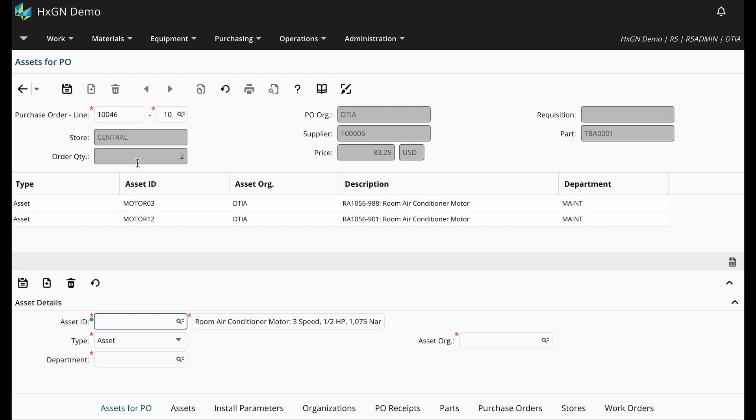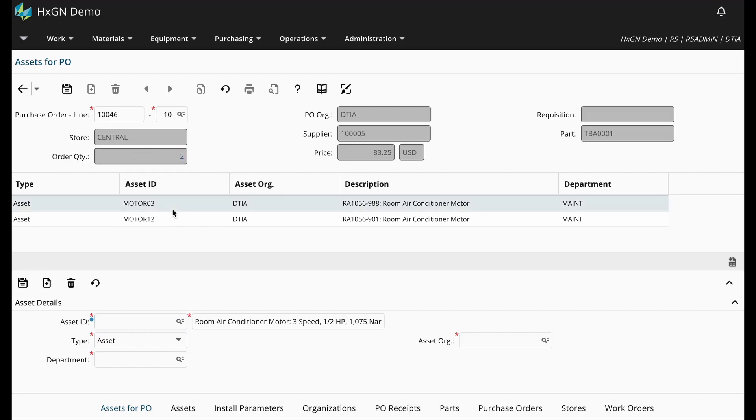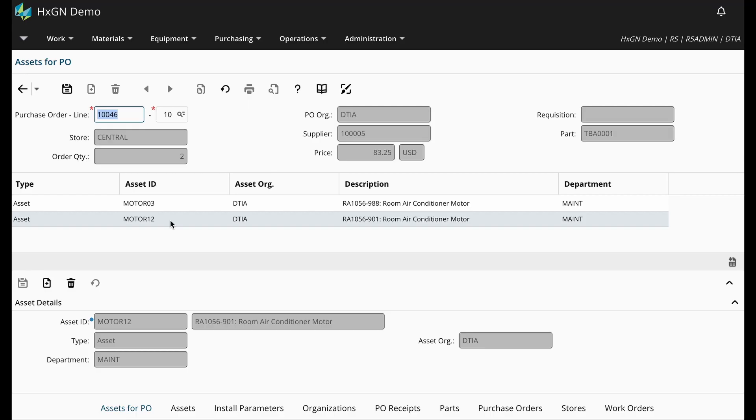Because our order quantity is two, I have two assets associated with this PO line. So once the asset details are added, I can go ahead and save the Assets for PO.